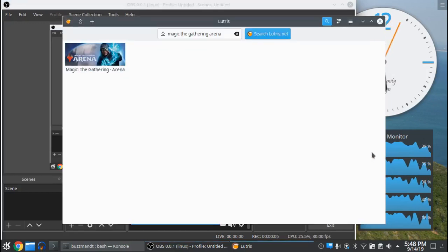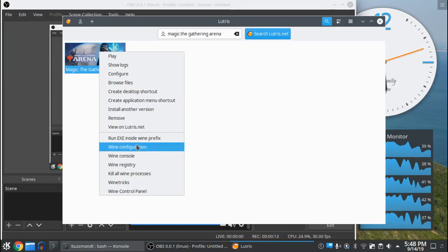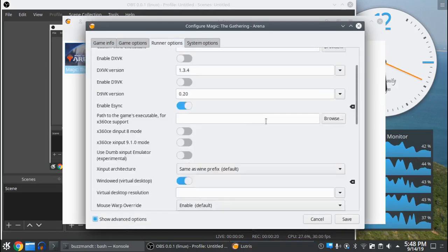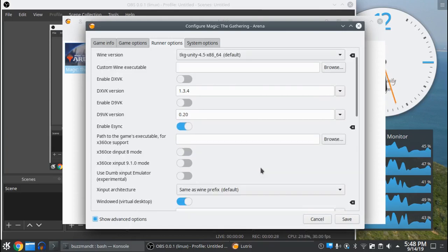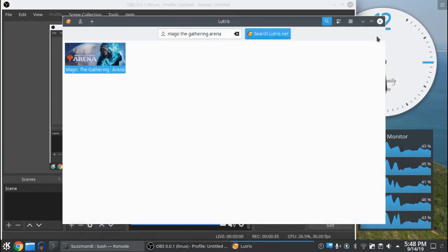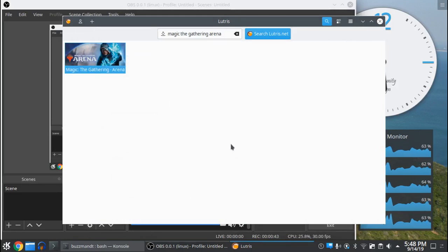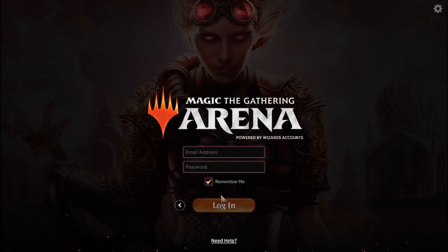From a default install, I have problems with my mouse working properly, and all that is is the windowed mode. Go to configure runner options, scroll down, and there it is — virtual desktop. Turn that off, hit save, and play. Now my mouse is working properly.